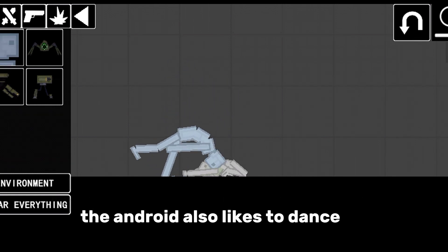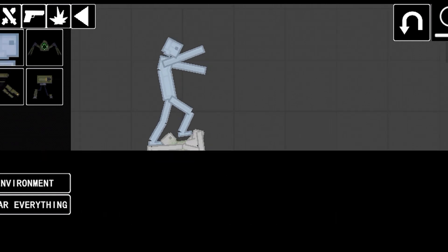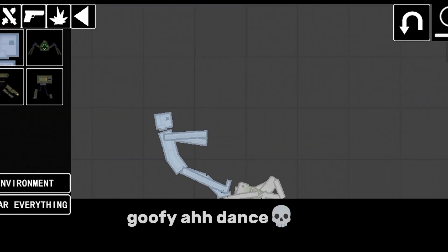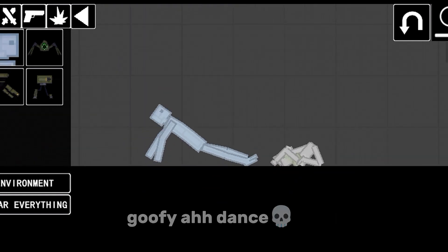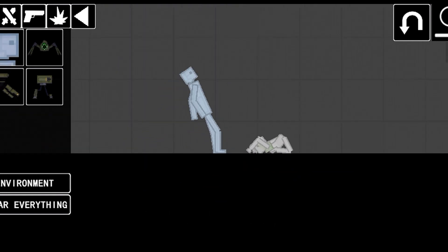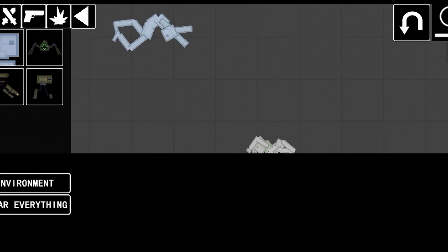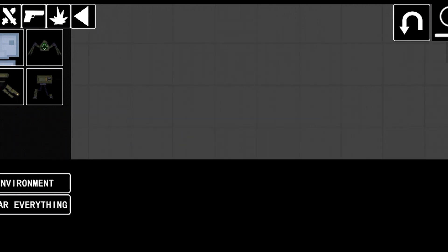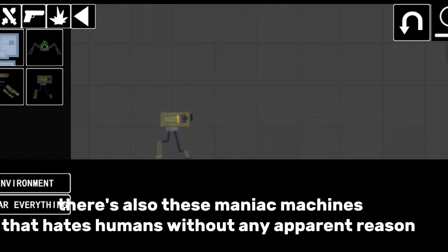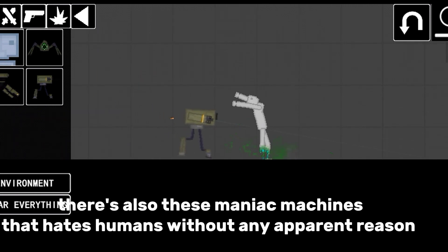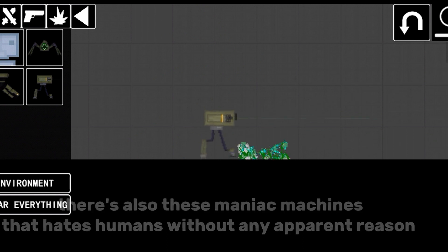There's also these maniac machines that hate humans without any apparent reason.